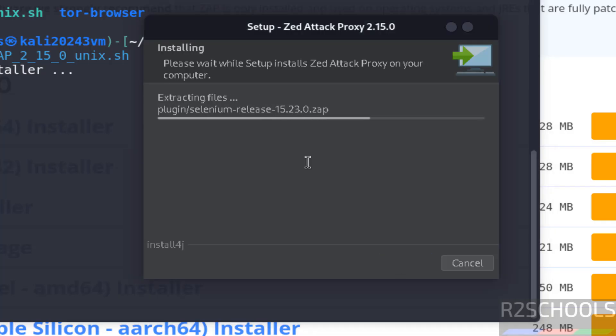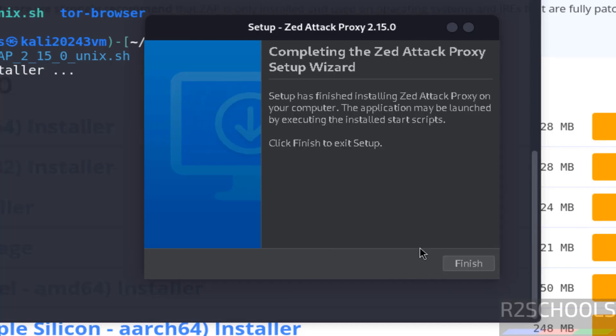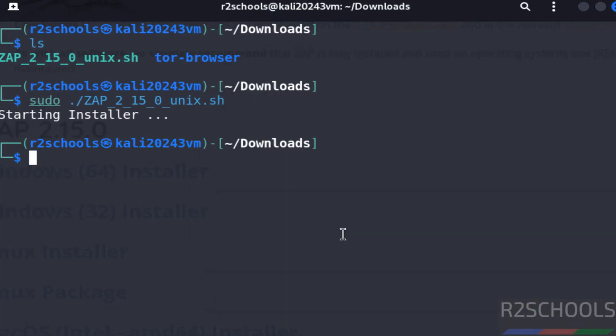See installation has been started. See installation has been completed. Click on finish.